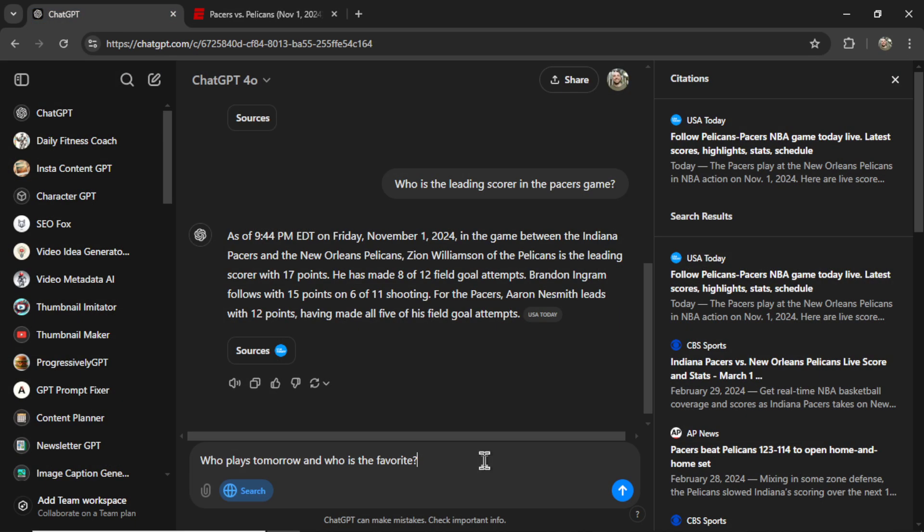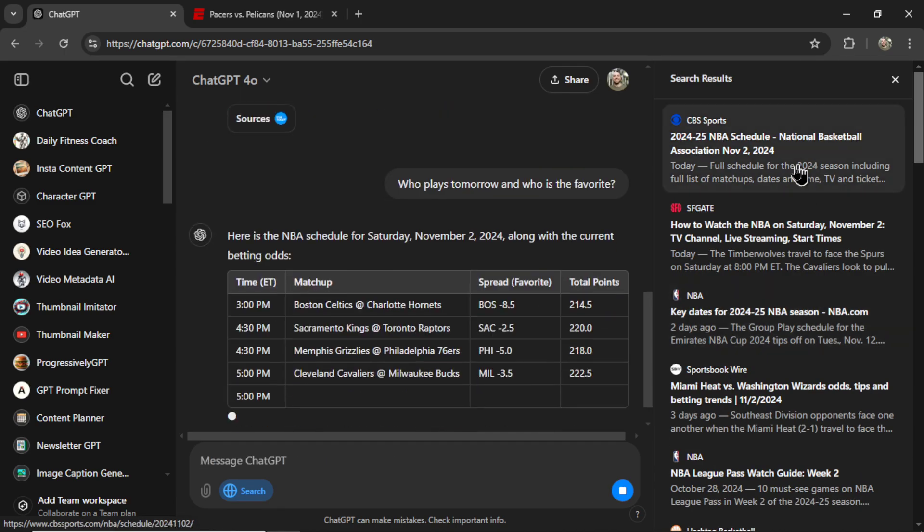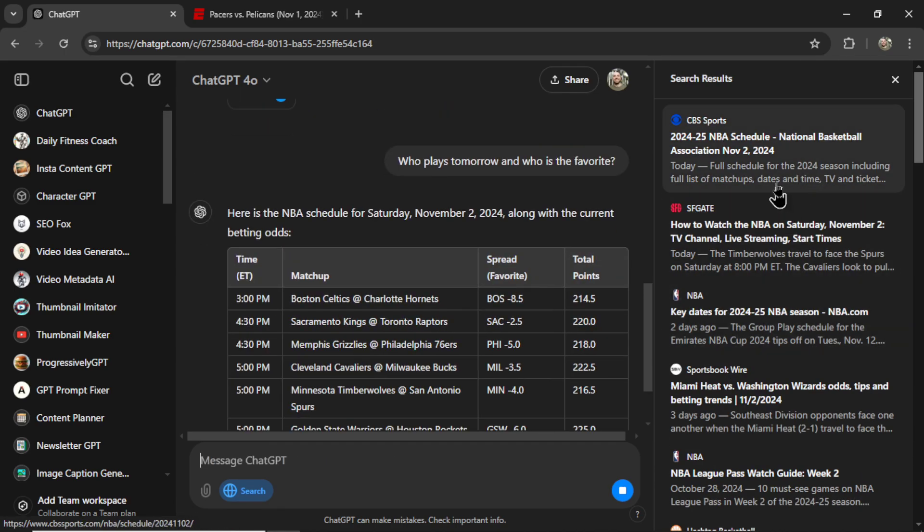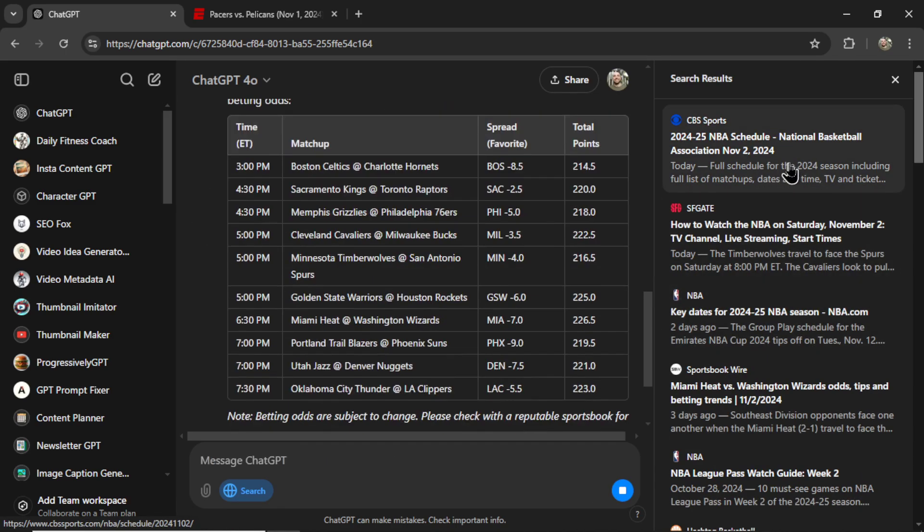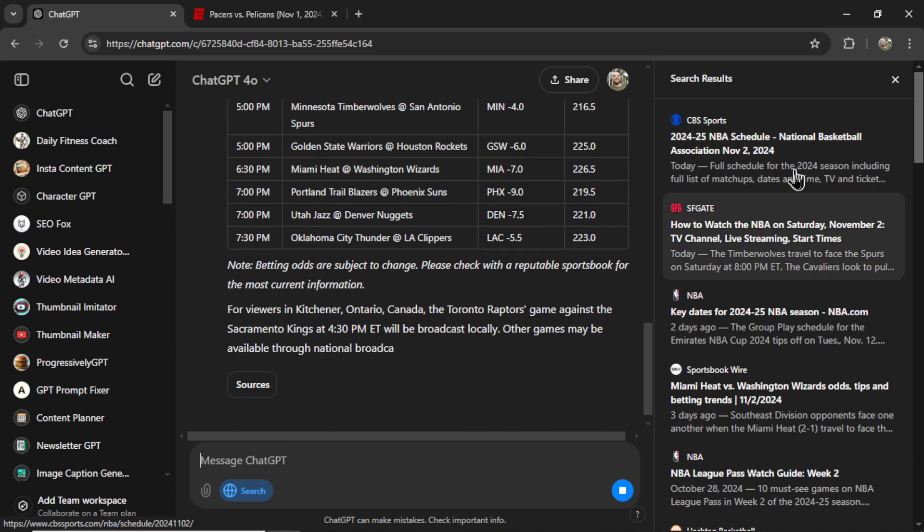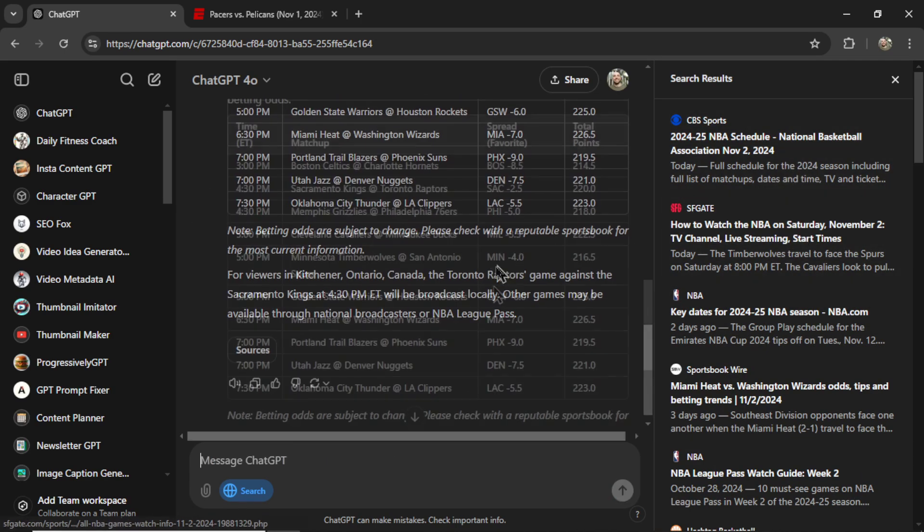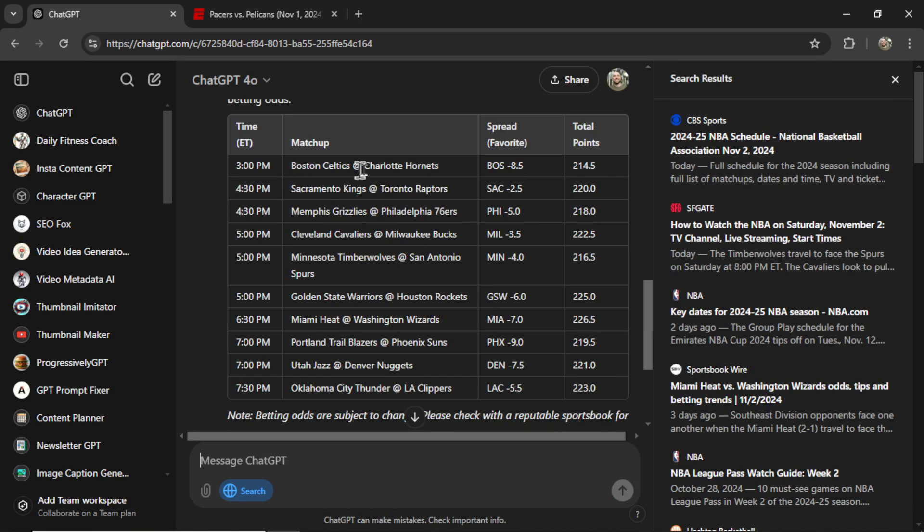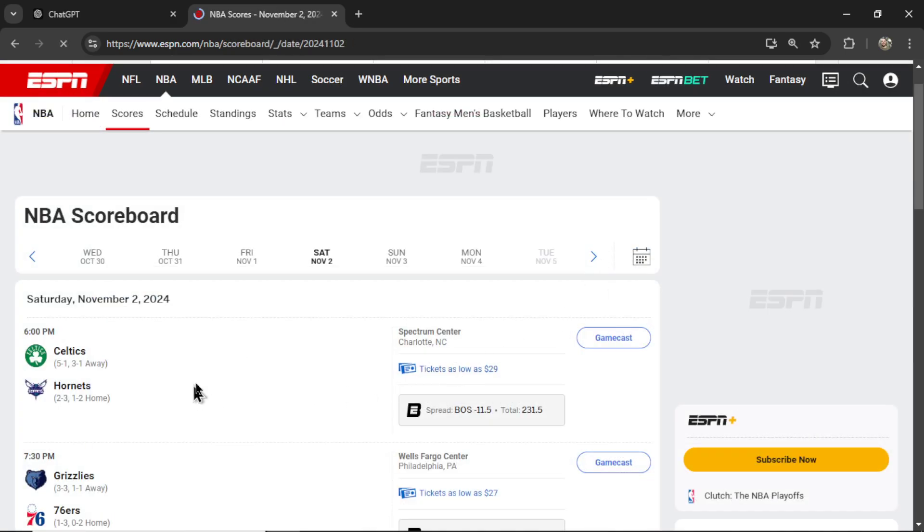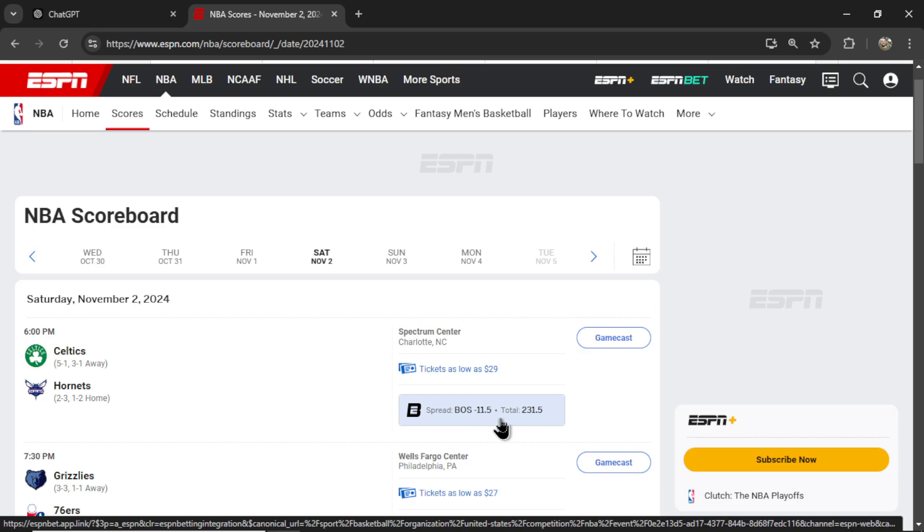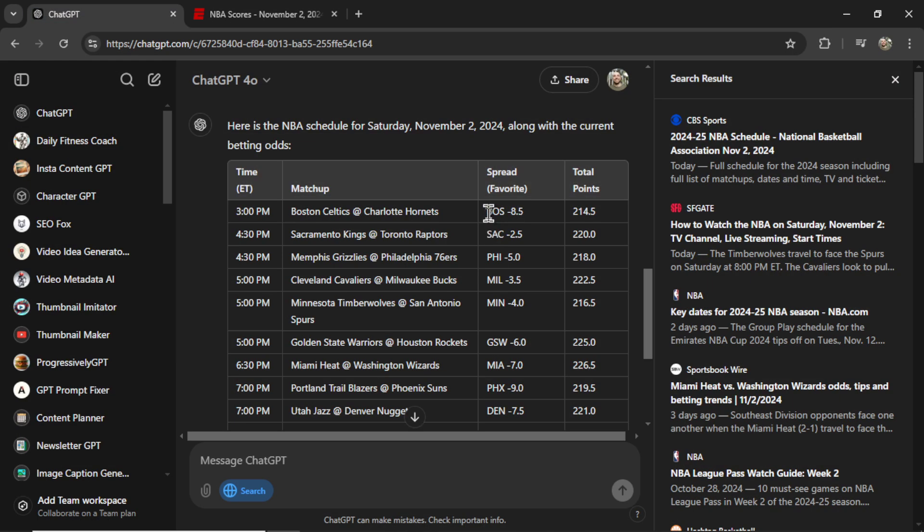Let's write who plays tomorrow and who is the favorite. And the citations and search results keep changing on this right-hand side. Oh, look at this. Boston at Charlotte. Here we go. Saturday, Boston at Charlotte. Boston is an 11.5 point favorite. Right here, it's saying Boston is an 8.5 point favorite. I wonder which one is updated. Is ESPN the updated one or ChatGPT?